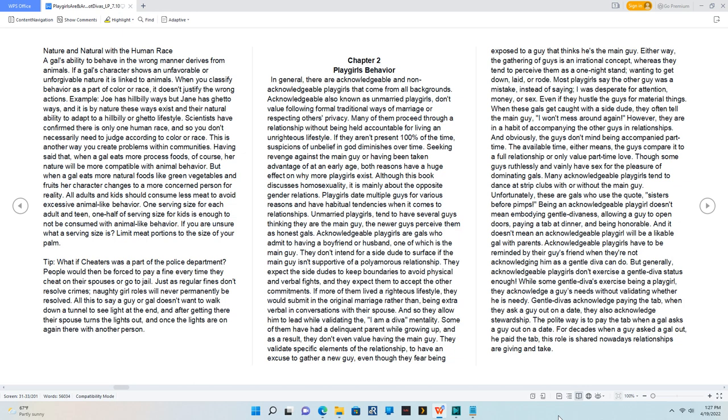Many of them proceed through a relationship without being held accountable for living an unrighteous lifestyle. If they aren't present 100% of the time, suspicions of unbelief in God diminishes over time.